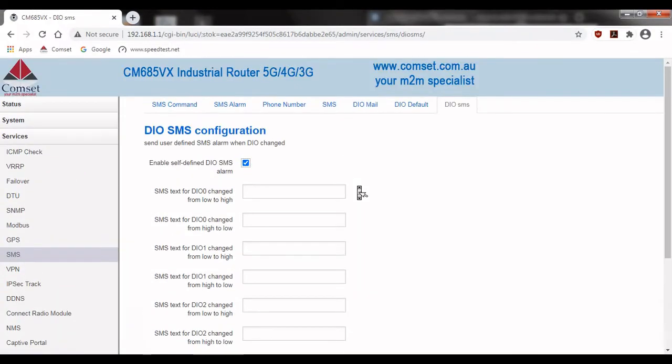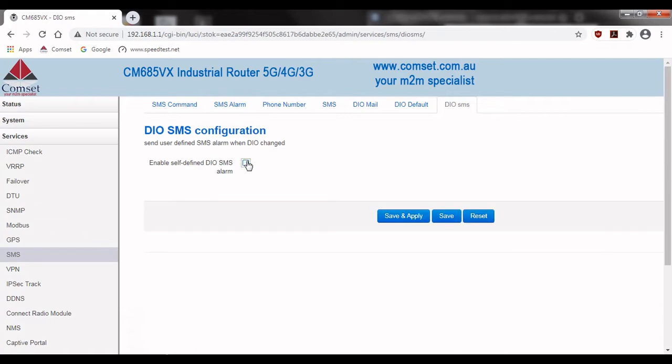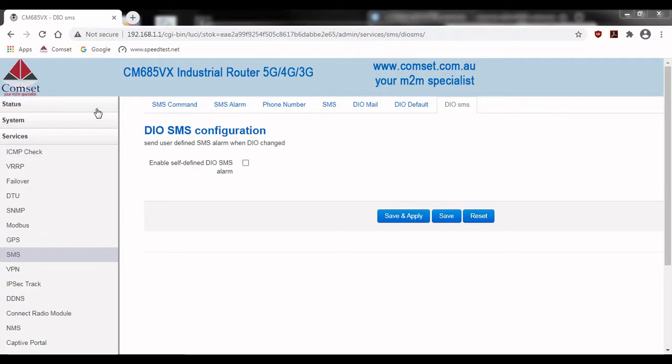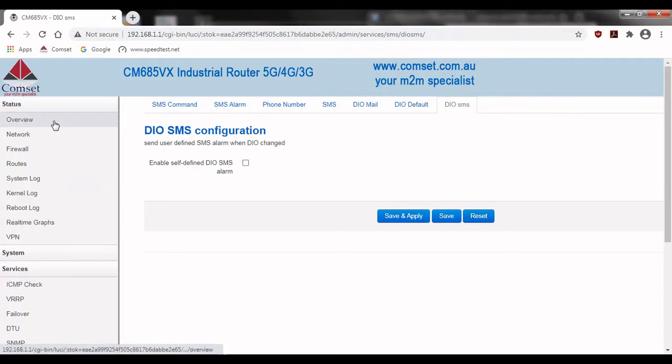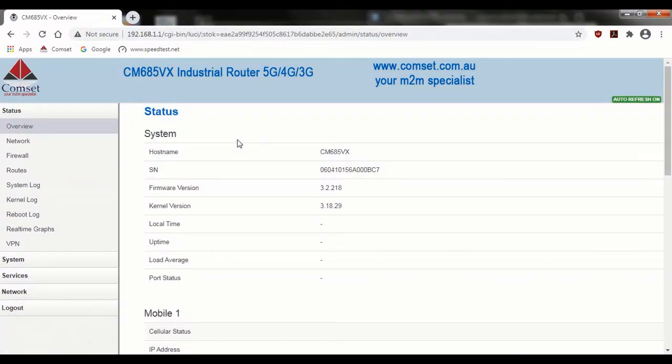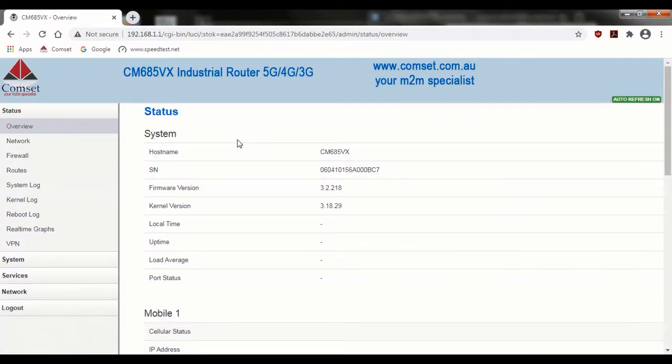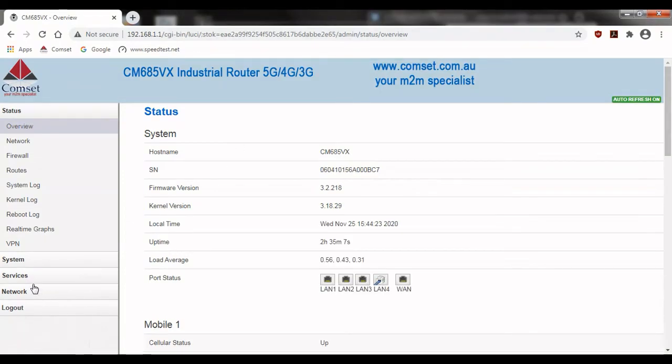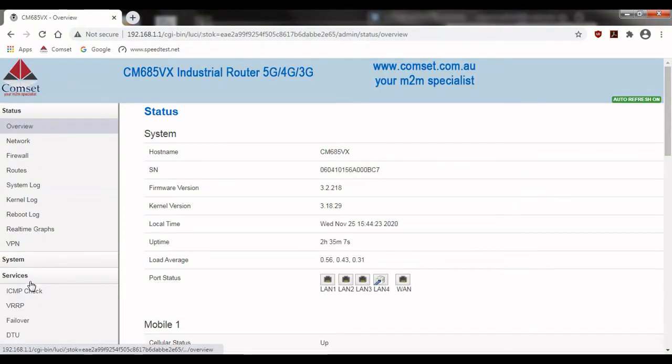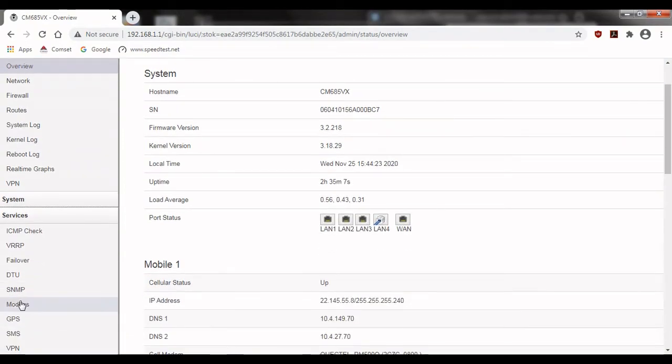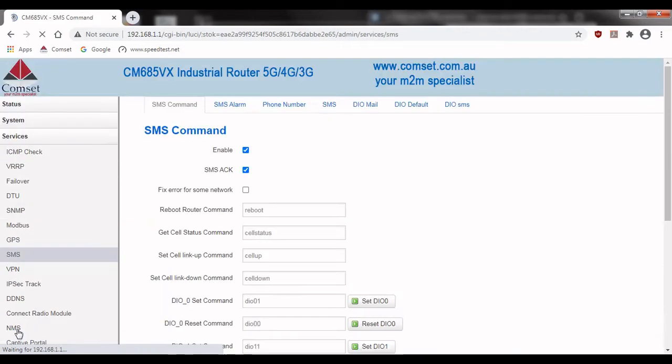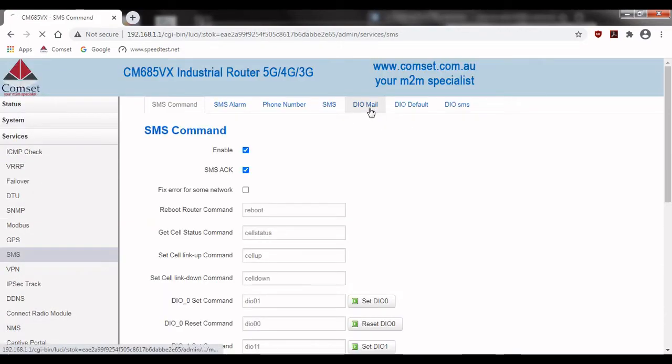So now that we've set up the SMS notifications and confirmed that it's working we can look at the configuration for email notifications. Starting from the status overview page we'll go down to services and then SMS again but this time we're going to go to the DIO mail tab.